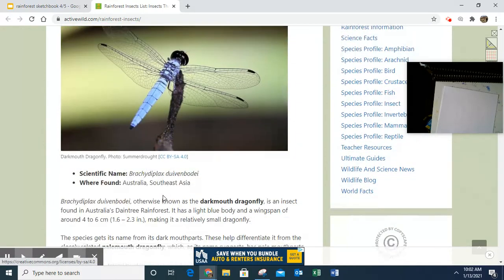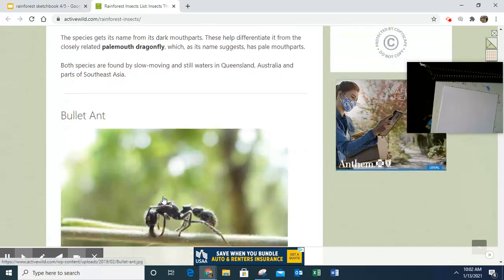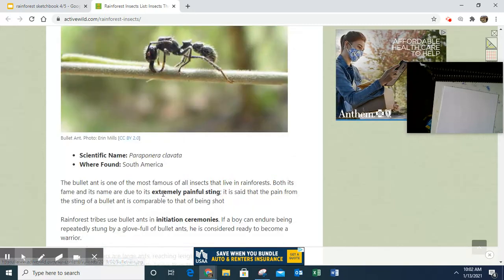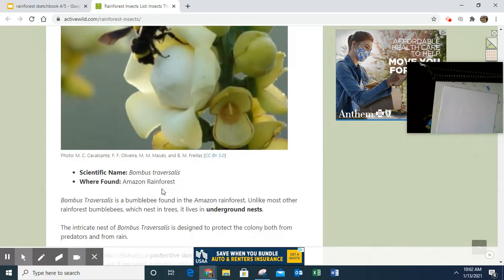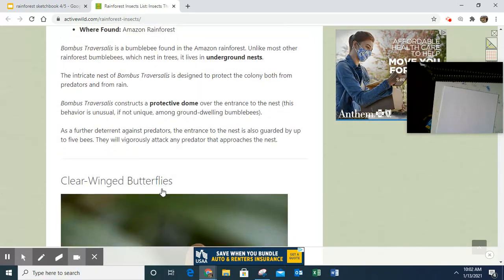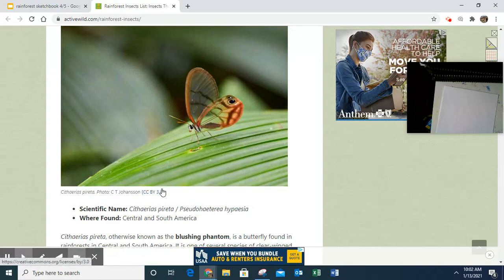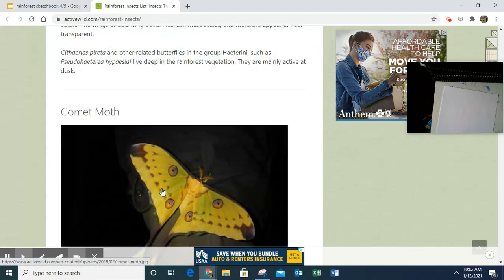Draw it as realistically as possible. Make sure you have the name of the insect.